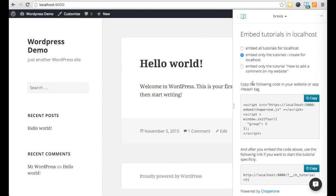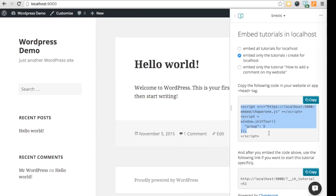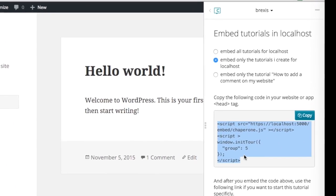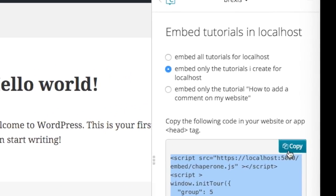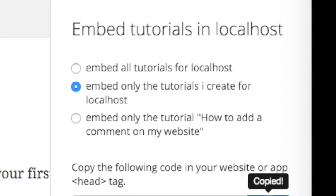Next, you can also embed only tutorials you have created with your account on your website by selecting this option.